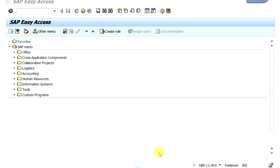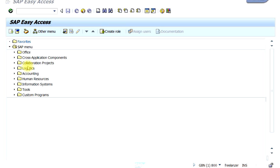Let's look at some basic navigations of the SAP menu. Once you log in, this would probably be the first screen you will see in SAP. On your left hand side you can see the SAP menu. You also have a favorites folder where you can add your favorite transactions later. Let's navigate through the SAP menu.